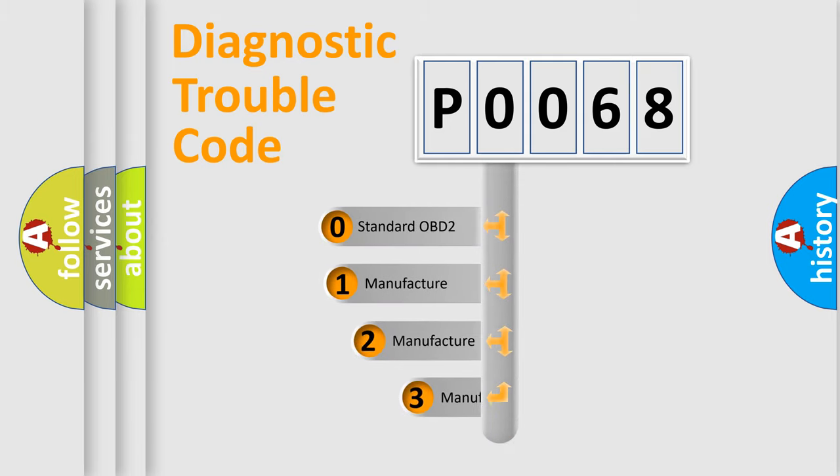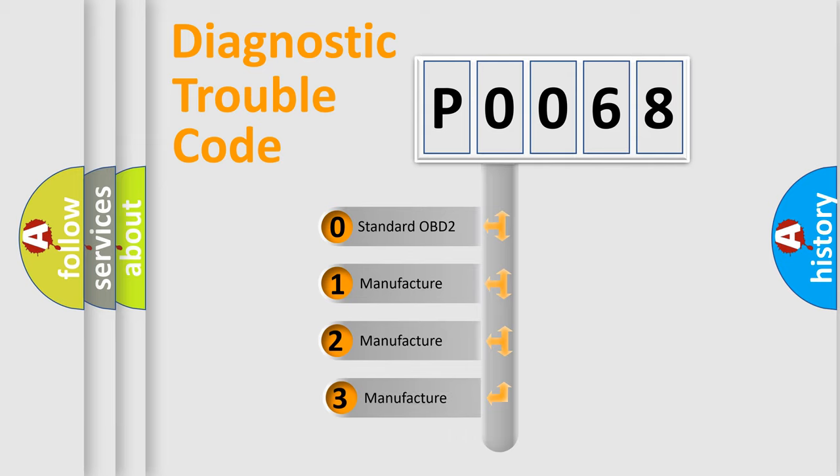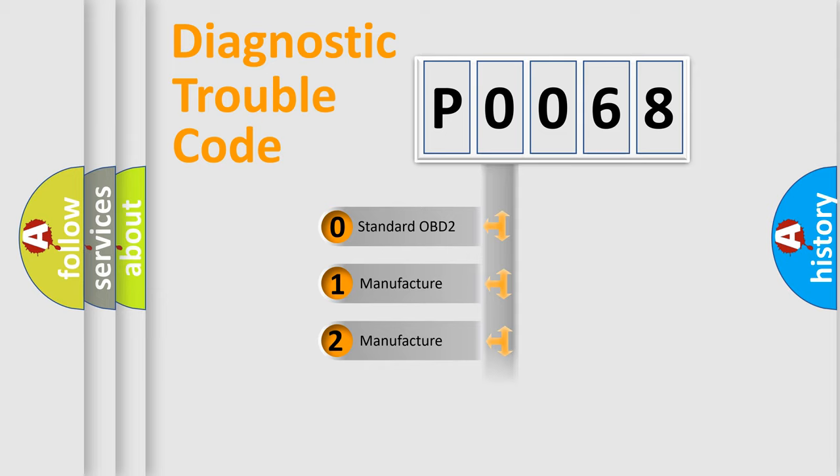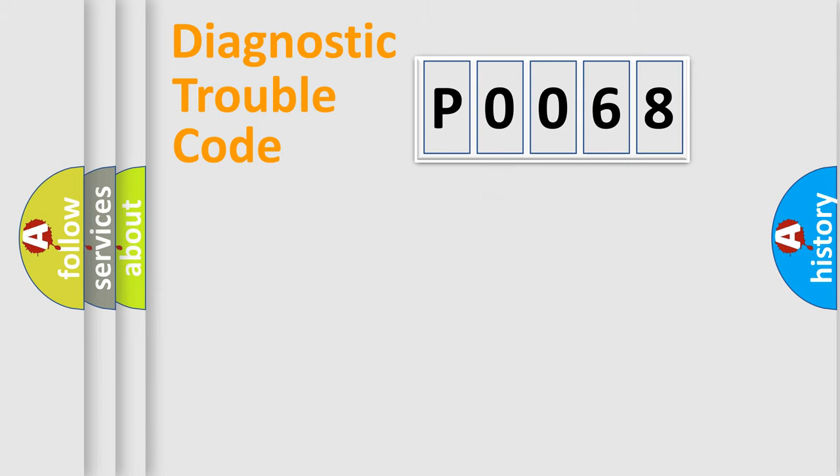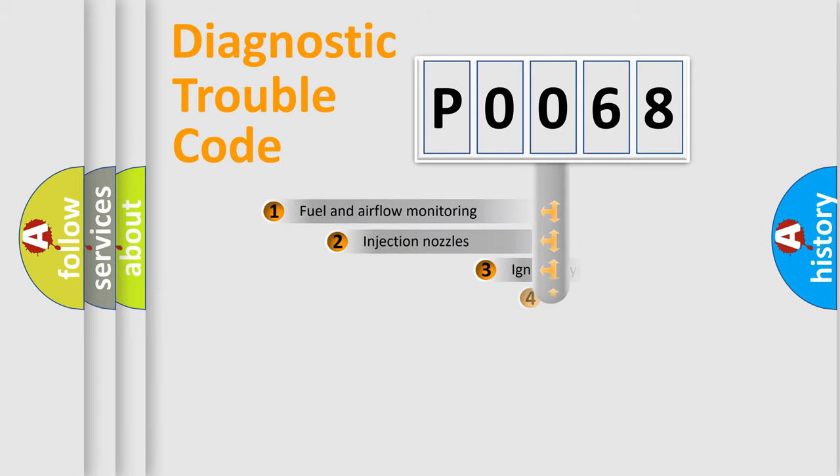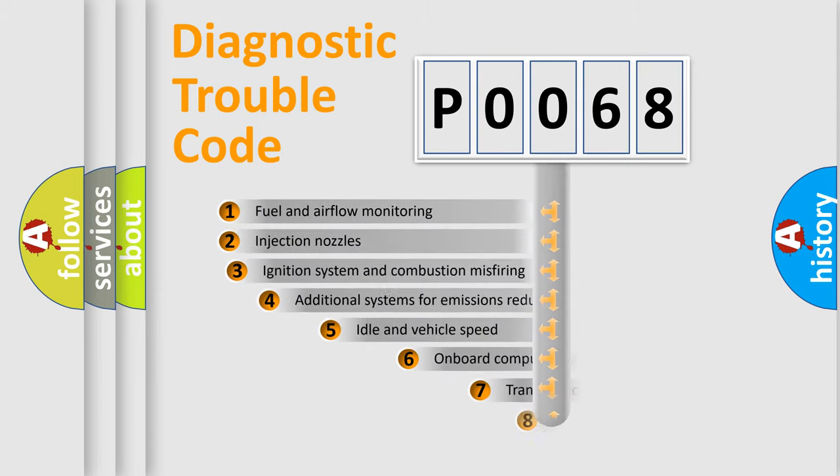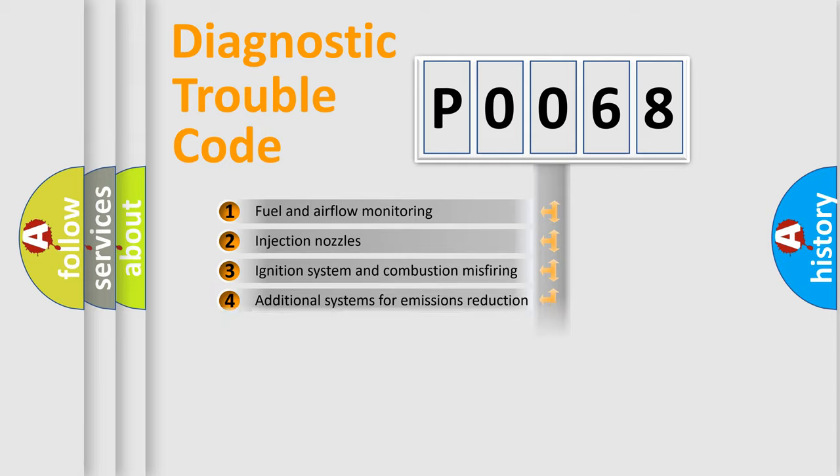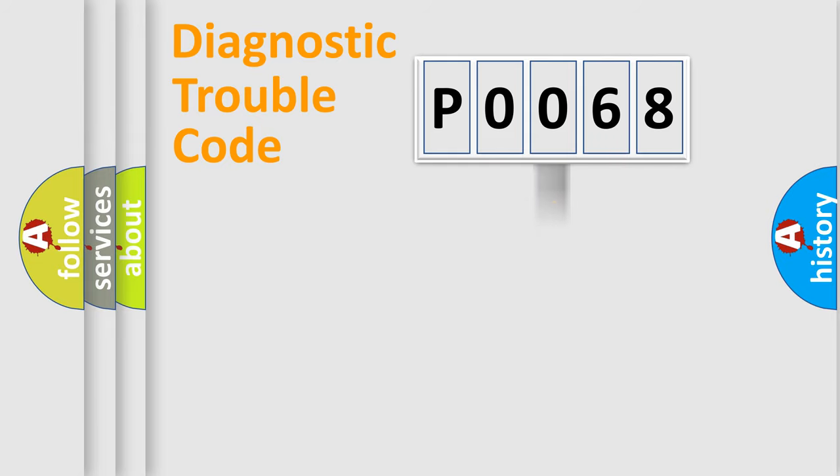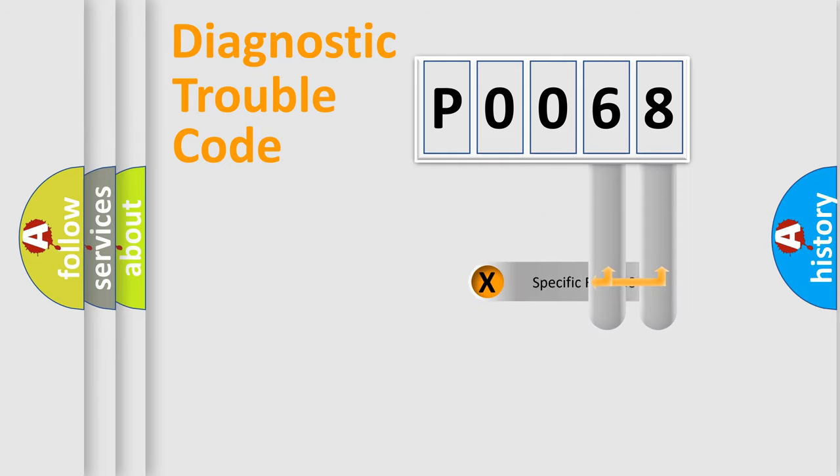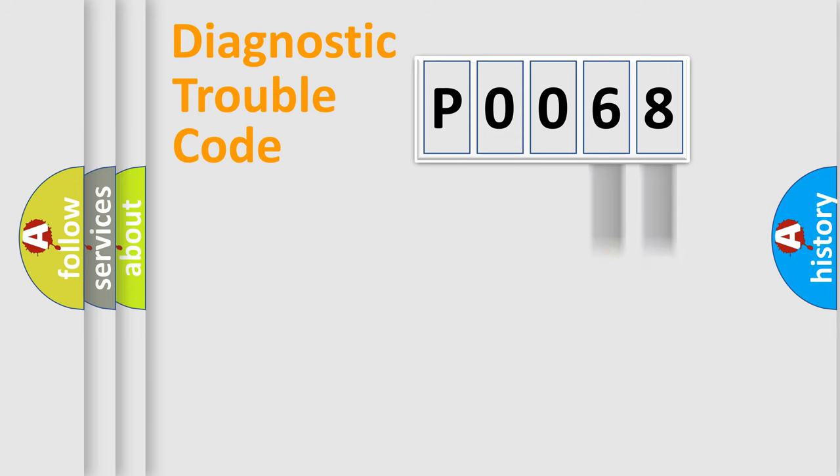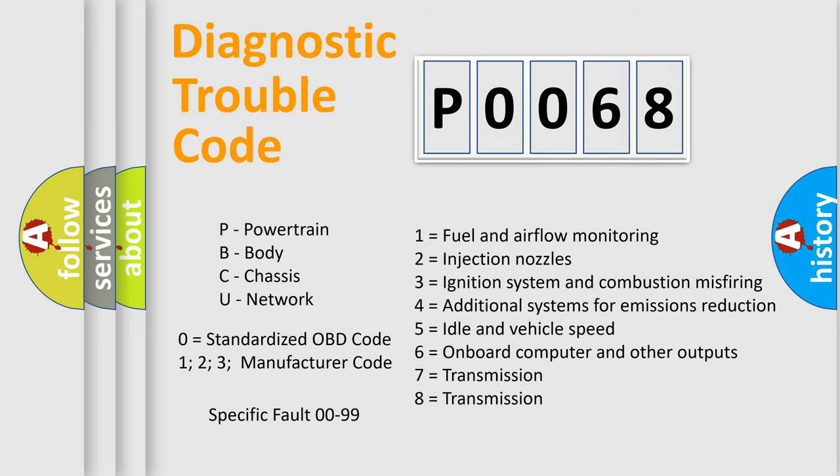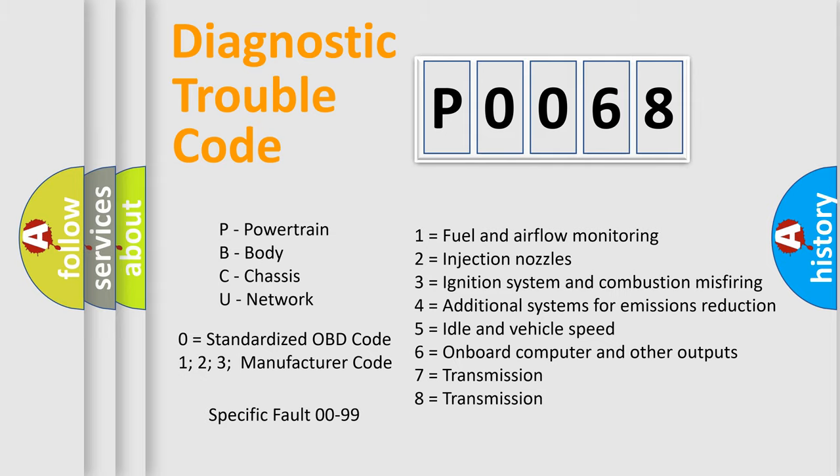If the second character is expressed as zero, it is a standardized error. In the case of numbers 1, 2, 3, it is a more specific expression of the car-specific error. The third character specifies a subset of errors. The distribution shown is valid only for the standardized DTC code. Only the last two characters define the specific fault of the group. Let's not forget that such a division is valid only if the other character code is expressed by the number zero.